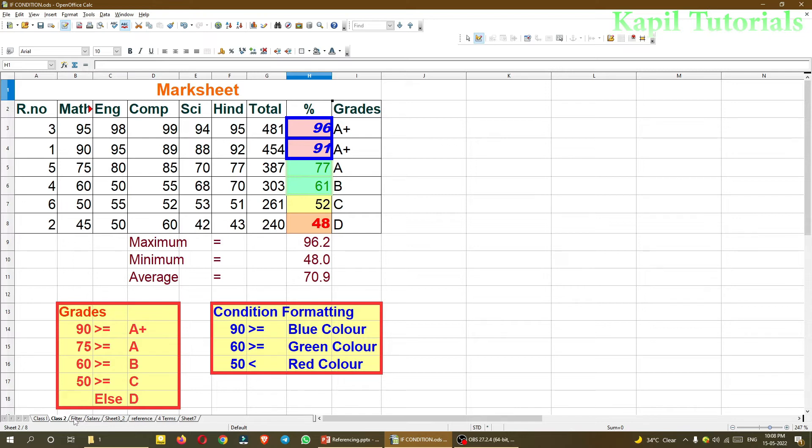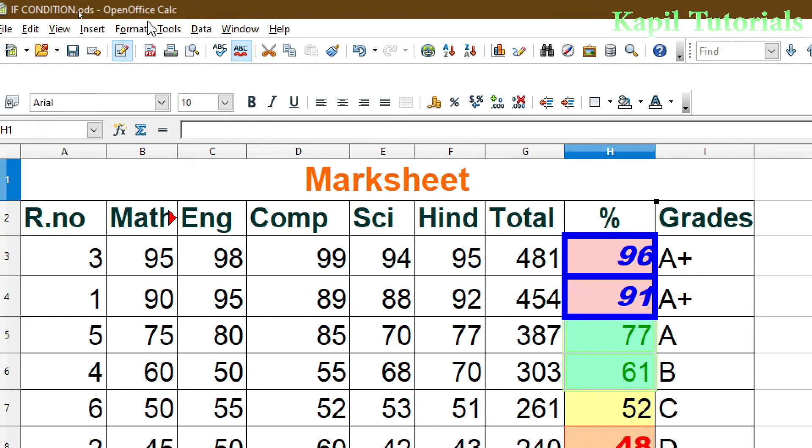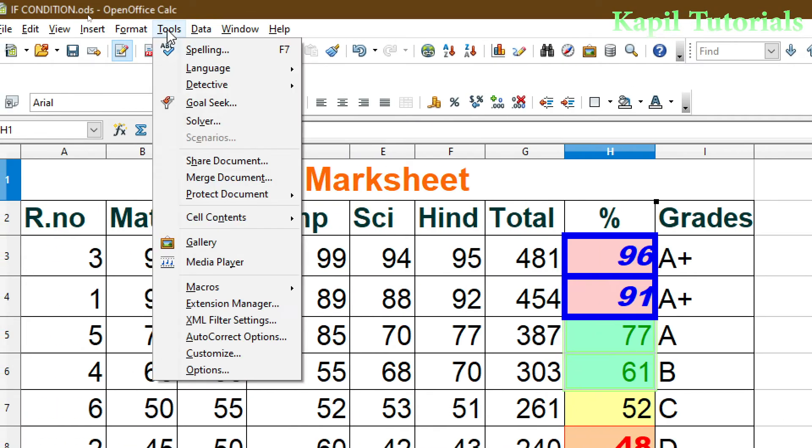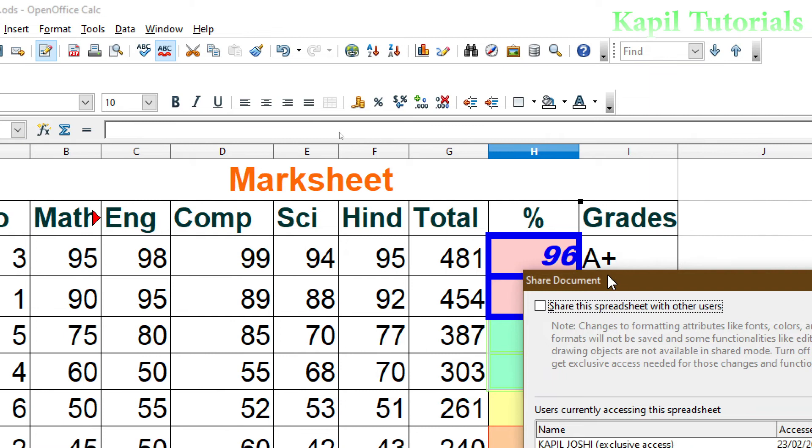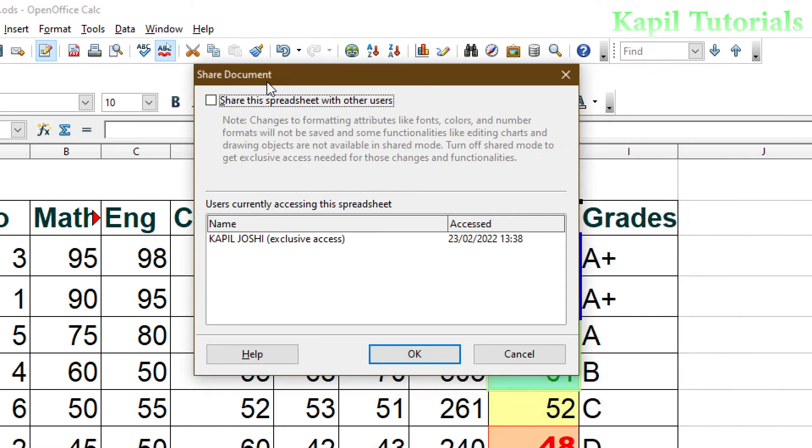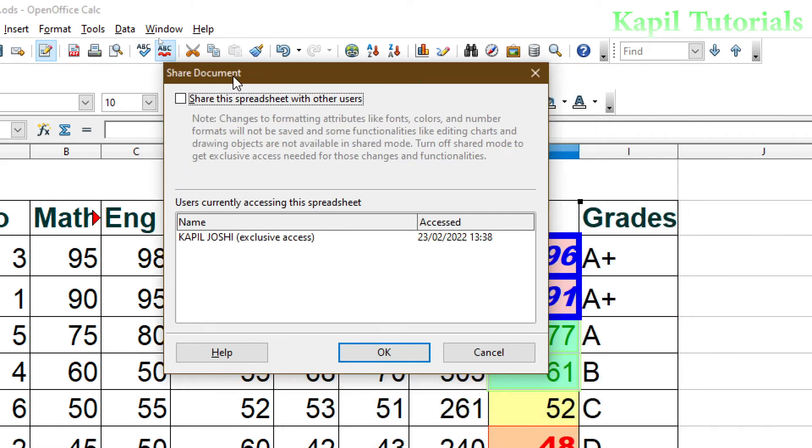So how to do that? It's very easy. Just to share the file, what we have to do is go to Tools, and here you will find Share Document. As I click on Share Document, you will see one dialog box will appear.